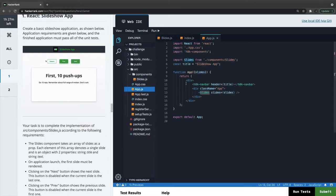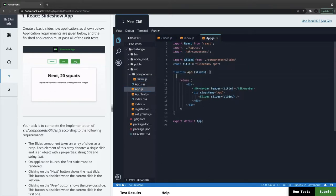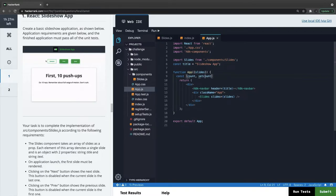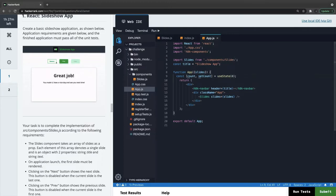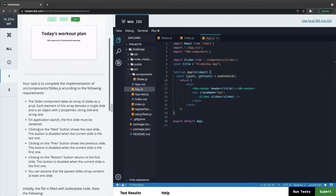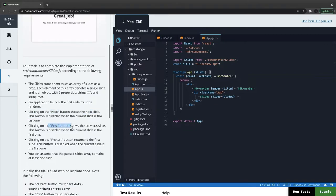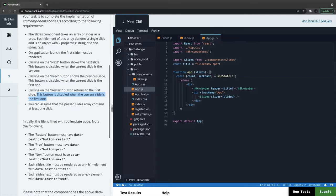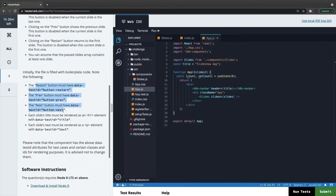In the parent component we can use hooks. We'll maintain a count to track which particular slide we are on: set count and useState, initialized with zero. When you click next and previous we will increase and decrease this. On launch, clicking next goes to the next slide, clicking previous goes to the previous slide, and the restart button takes you to the first slide. The previous button is disabled when on the first slide. We can assume the passed slide array contains at least one slide.